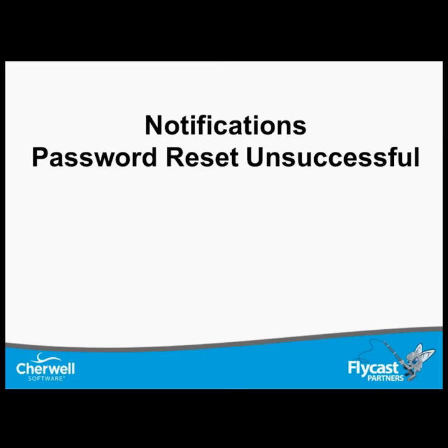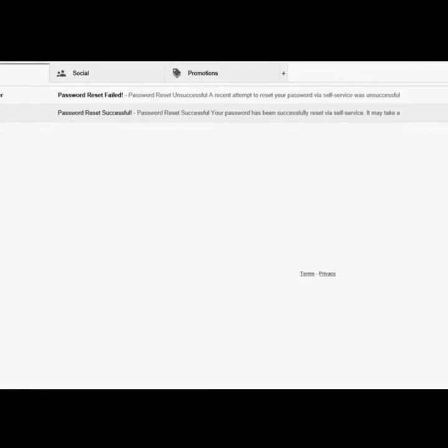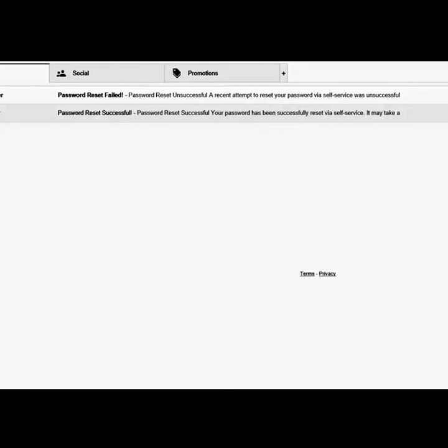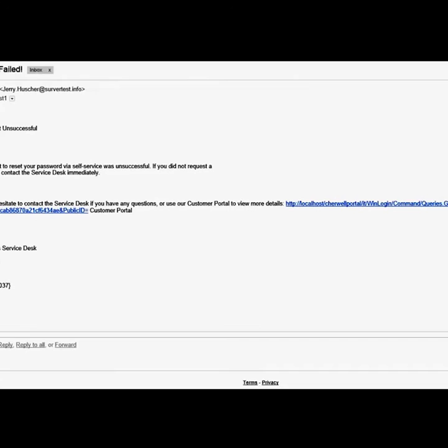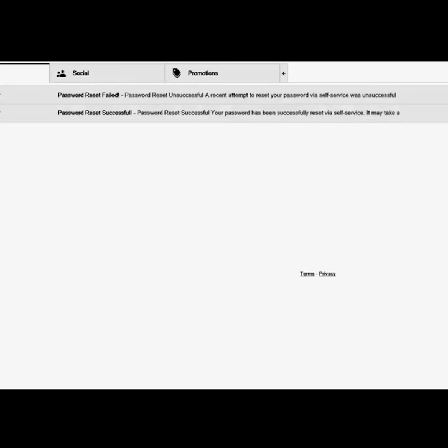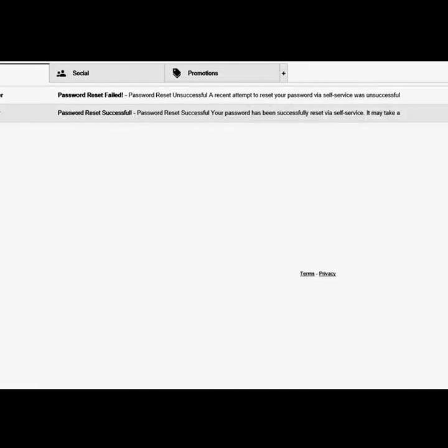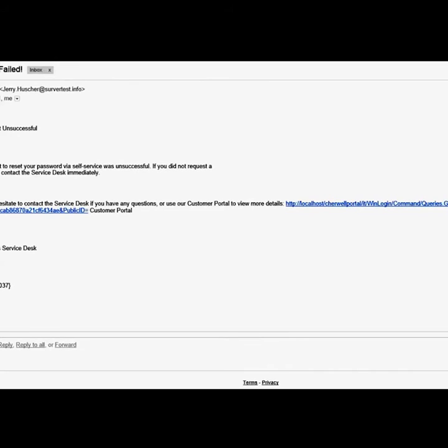Now let's take a look at an unsuccessful password reset. We open up our email client and sign in. You'll notice we have an email that says password reset failed. We can open up this email and look at the details. Now let's look at our alternate email box — we will receive the same email message, and we can open up the email and read the details.